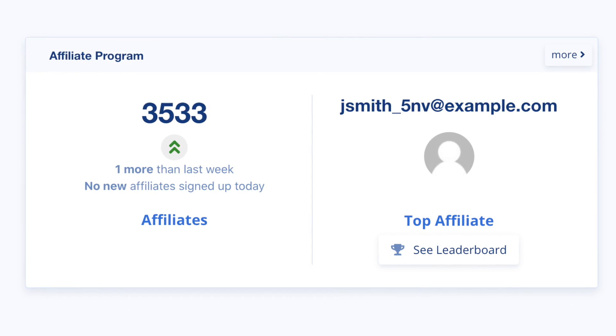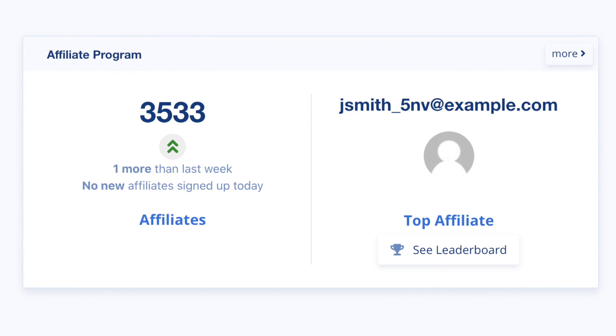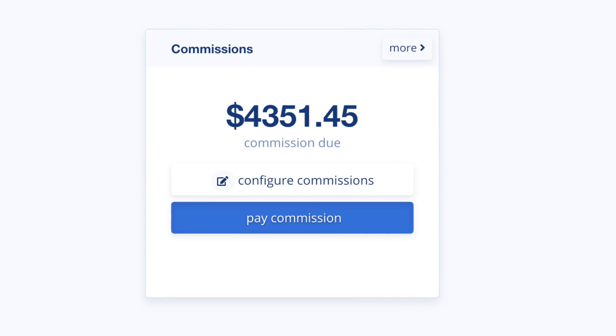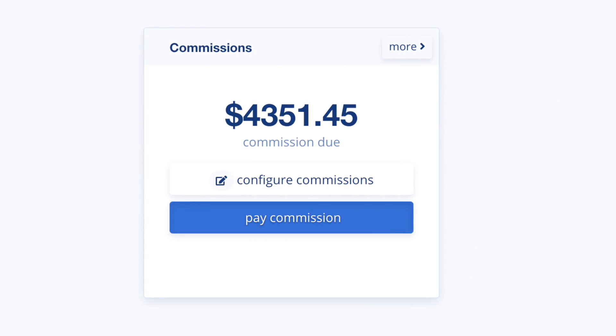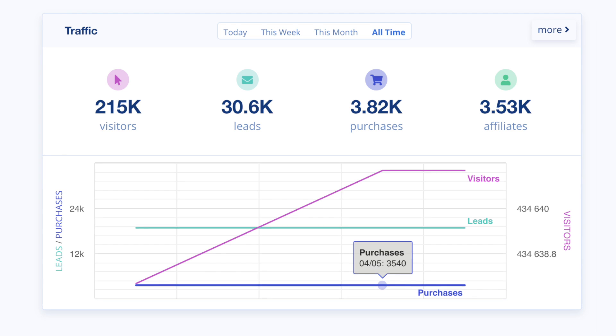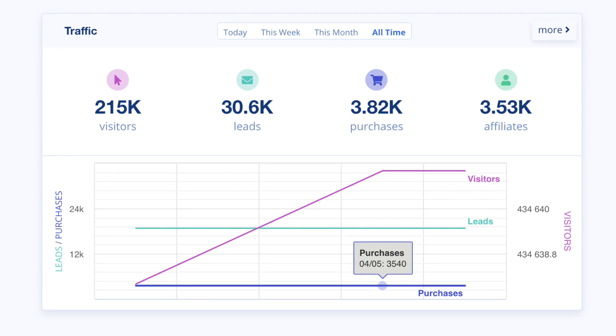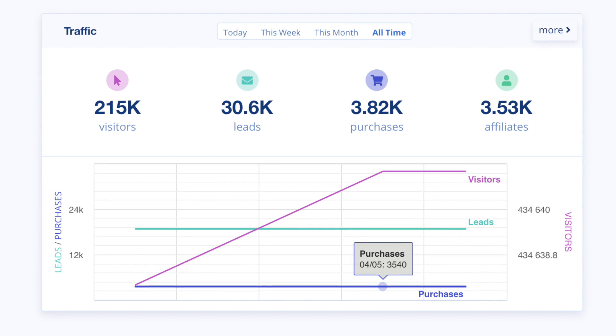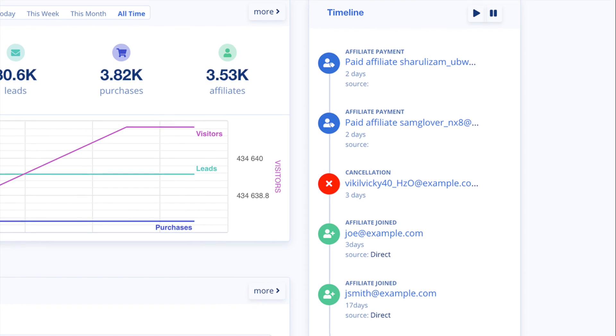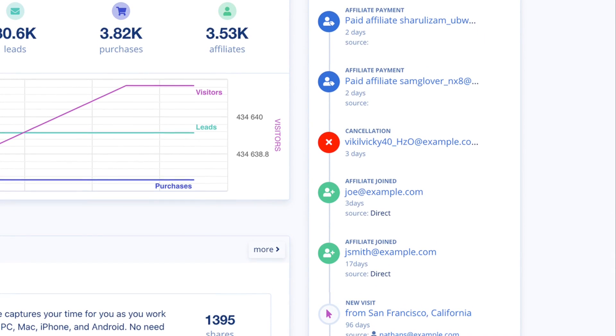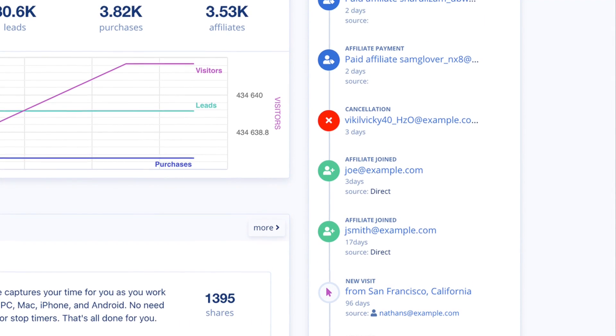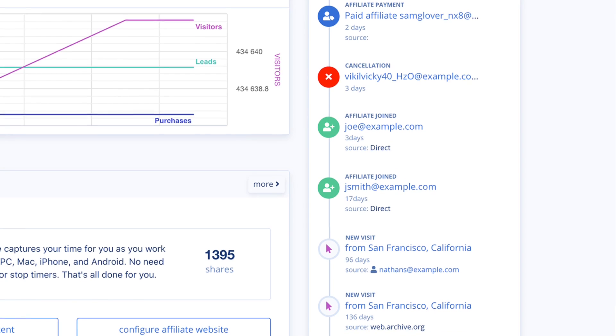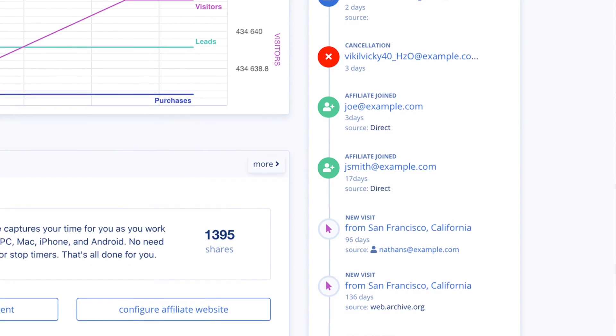You can view the current affiliate count and your top performing affiliate, commissions that are needing to be paid. The traffic chart highlights visitors, leads, purchases, and affiliates over time. A detailed timeline displays events related to your account, not limited to signups, visitors, payments, and social shares.